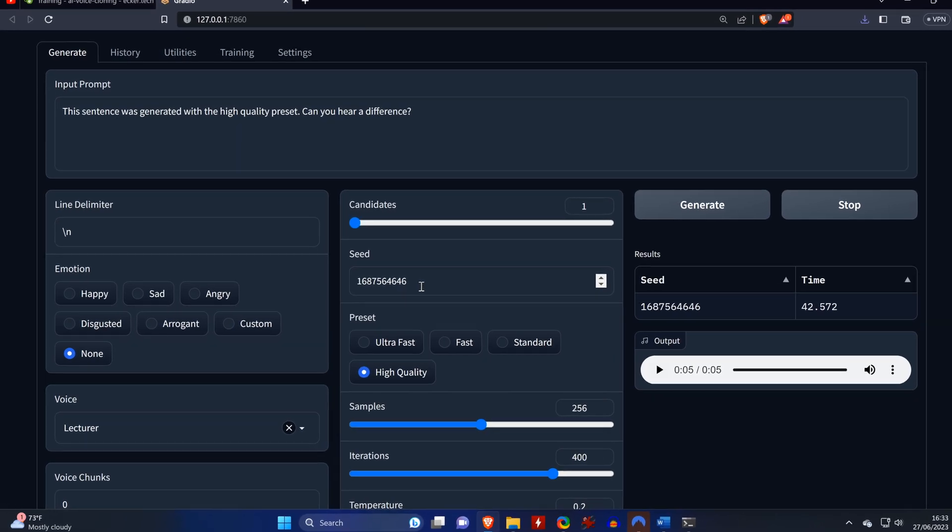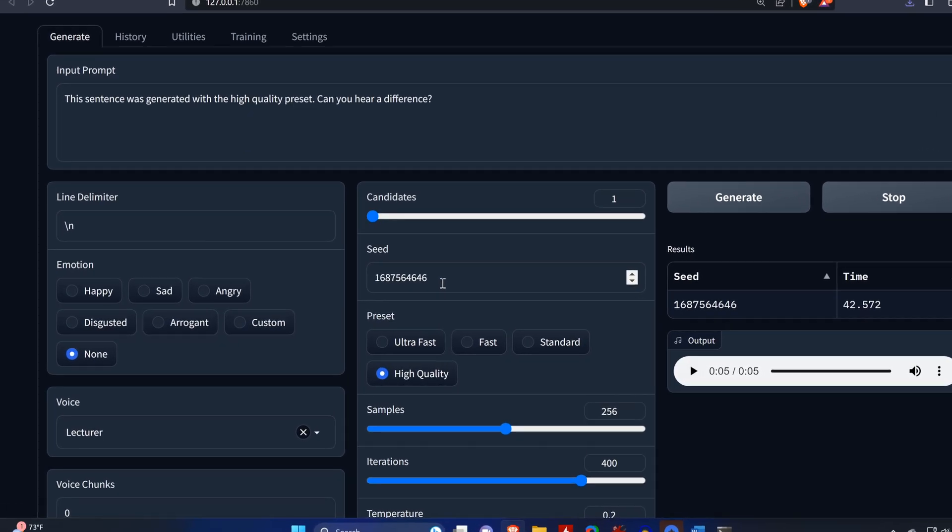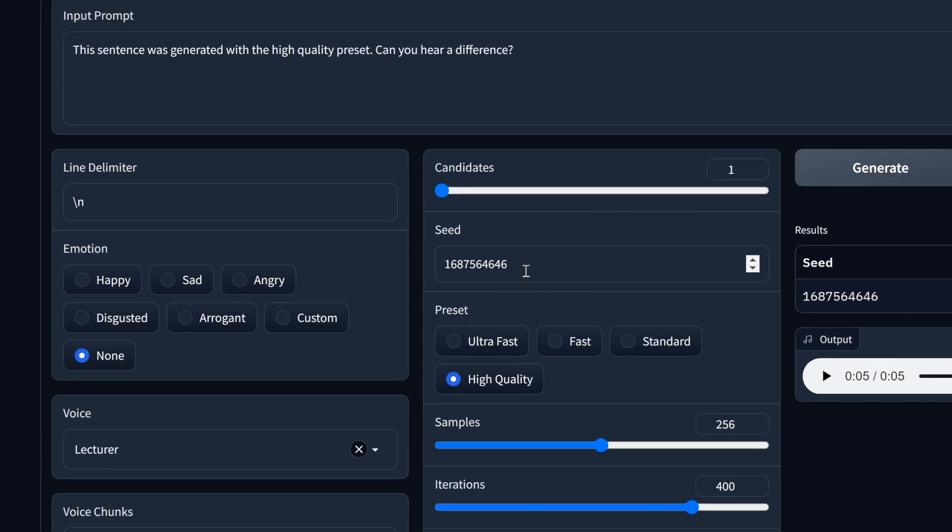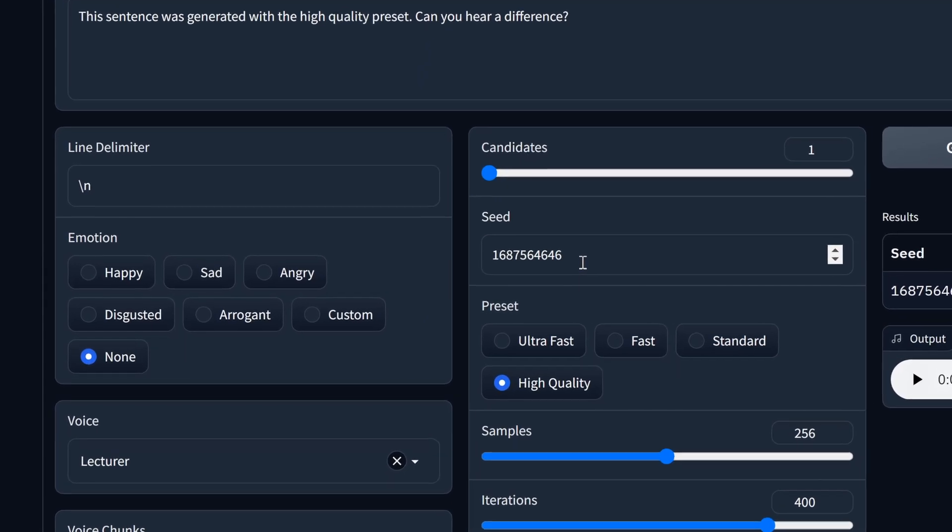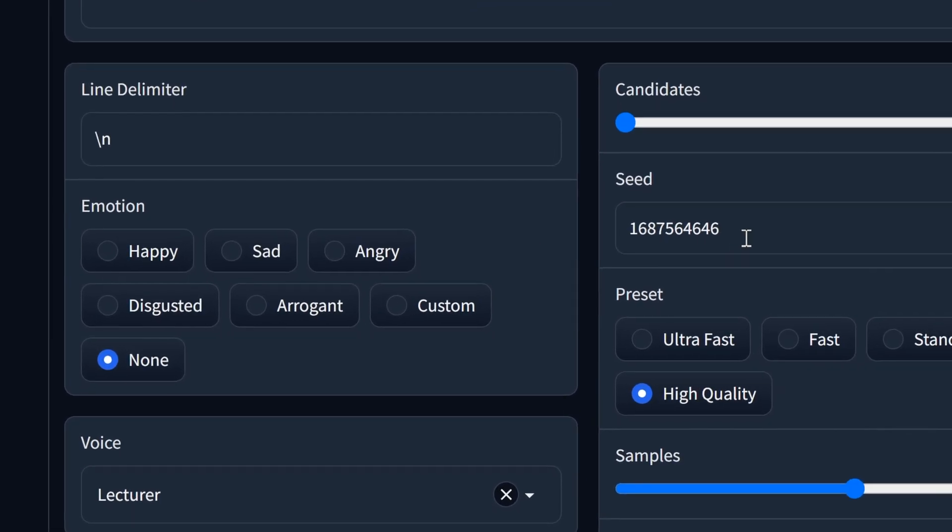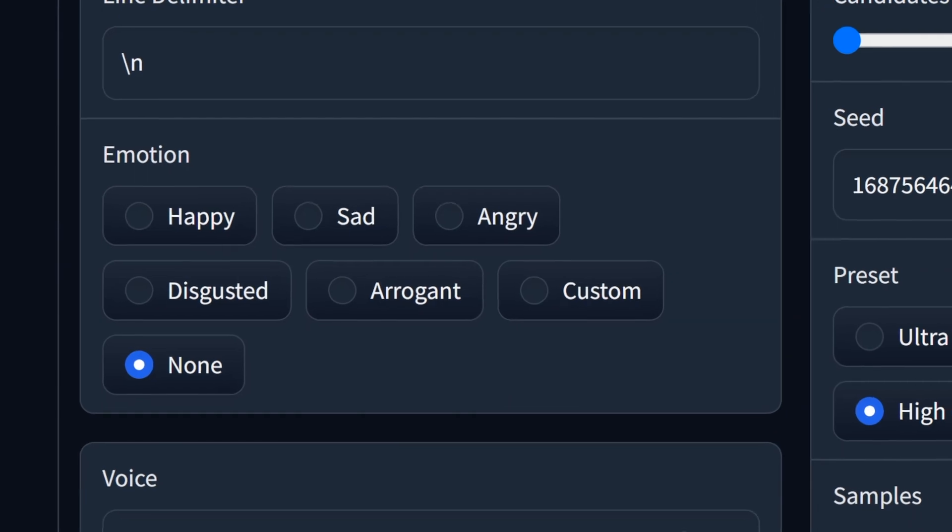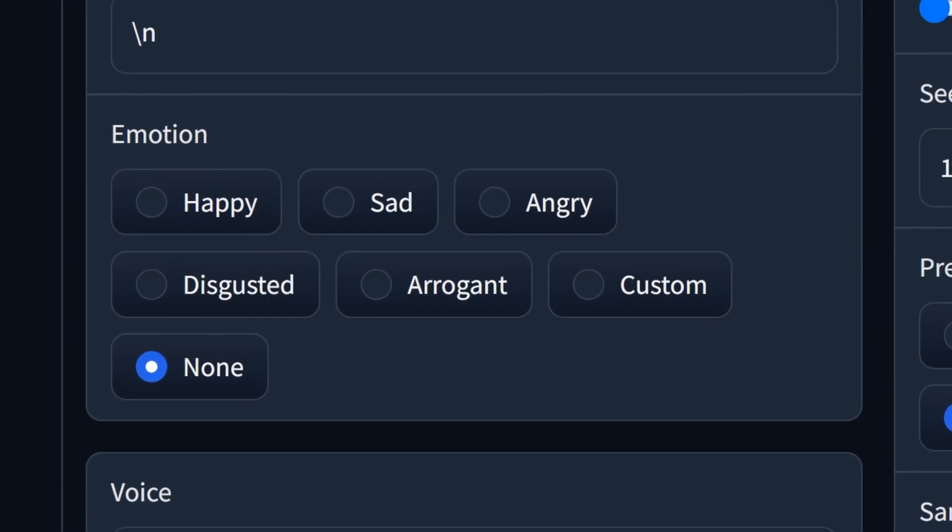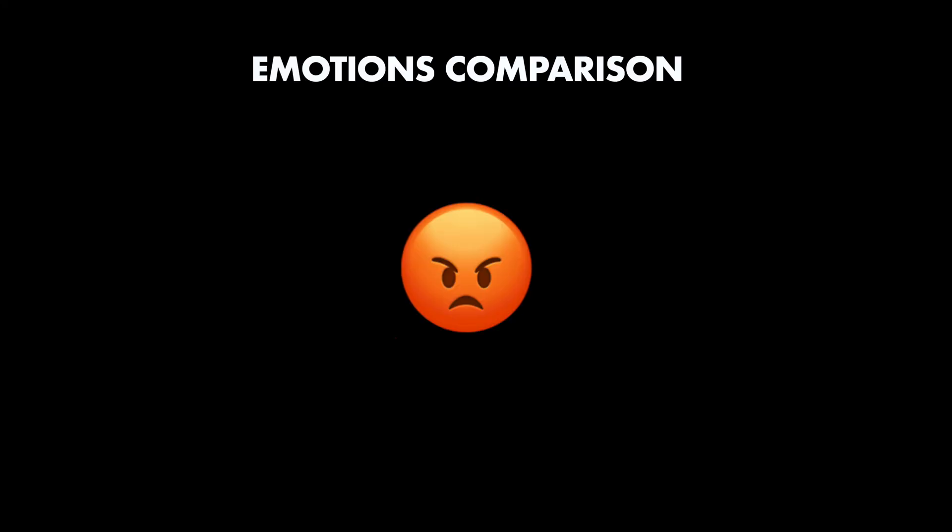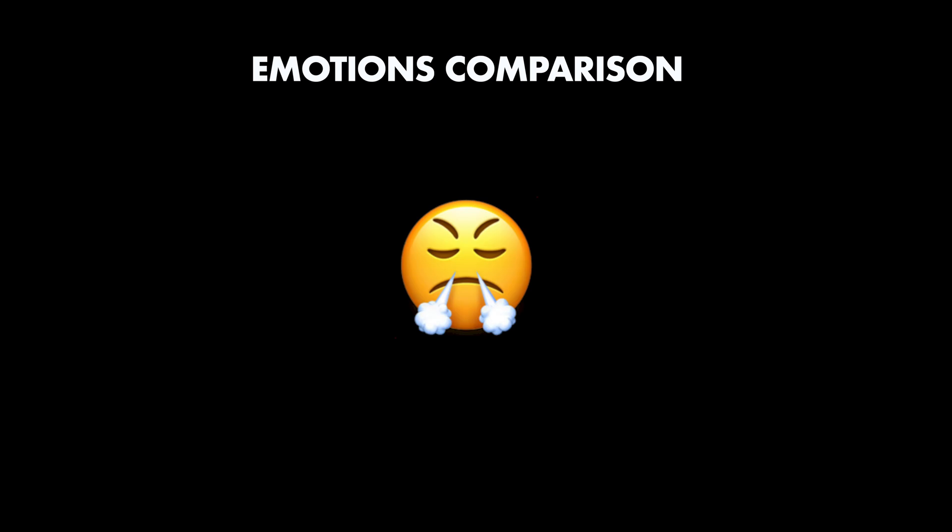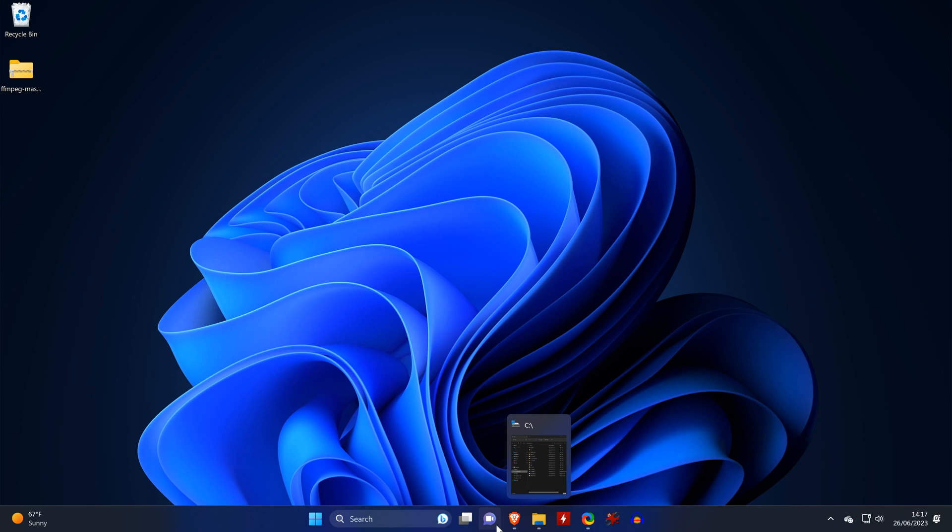Now, let's try some different emotions, but don't get your hopes up. This seems to heavily depend on the quality of the training data, since our data is that of a very neutral way of speaking. We will not be getting any great results from it. Or does this sound angry to you, or does this sound sad to you, or does this sound disgusted to you, or does this sound arrogant to you, or does this sound happy to you? Okay, I'd say that sounds a bit more mechanical than without any emotions selected.